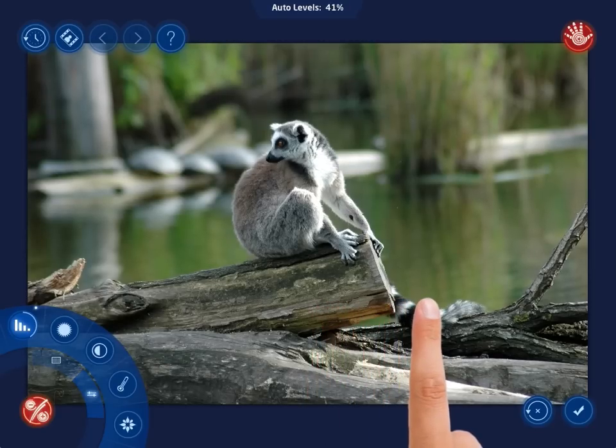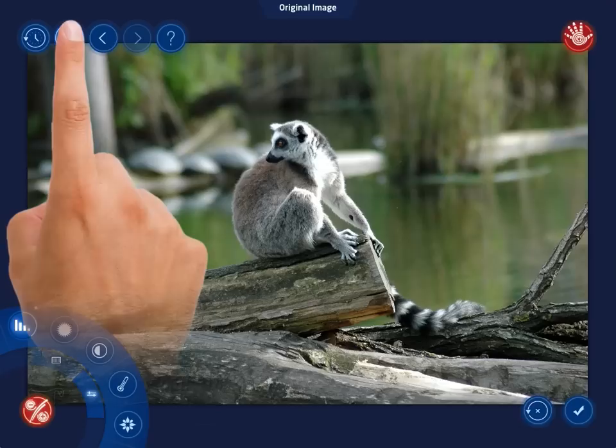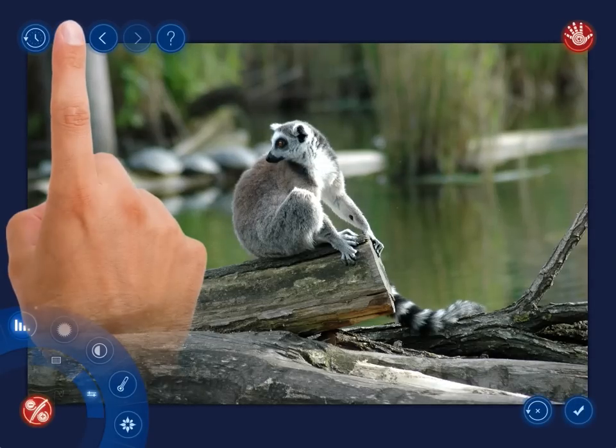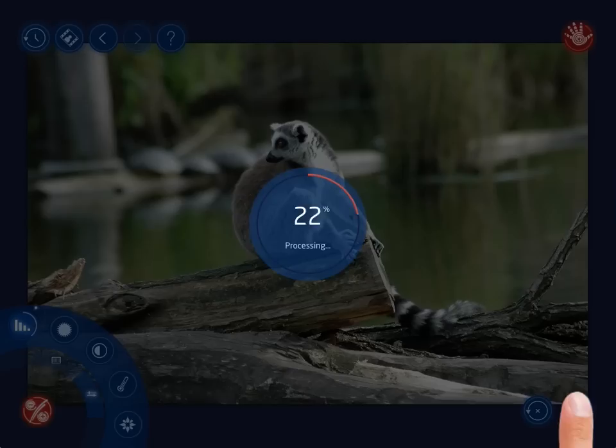The photo immediately gets better. With just a few swipes, you can quickly improve the general look of the photo.